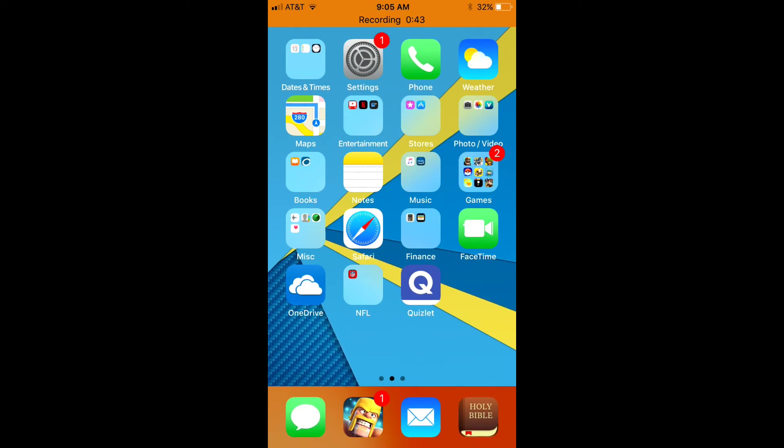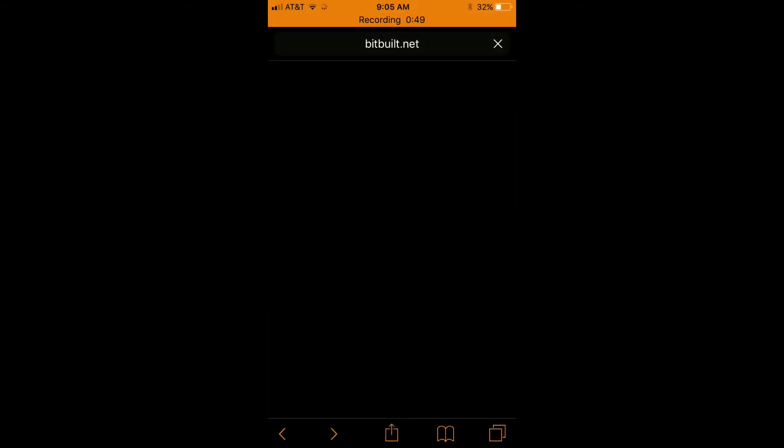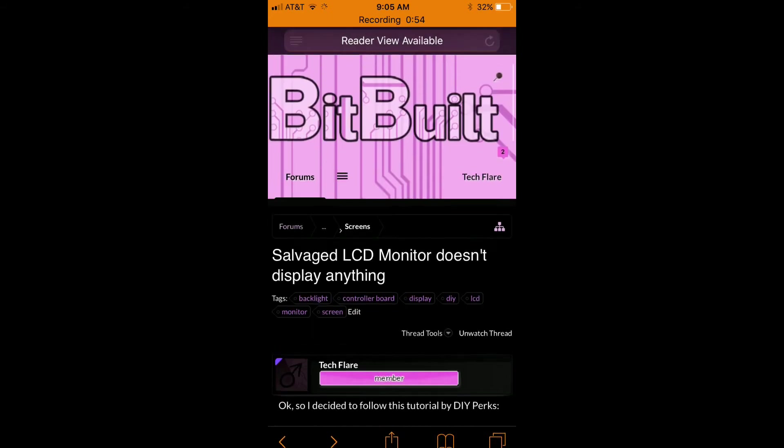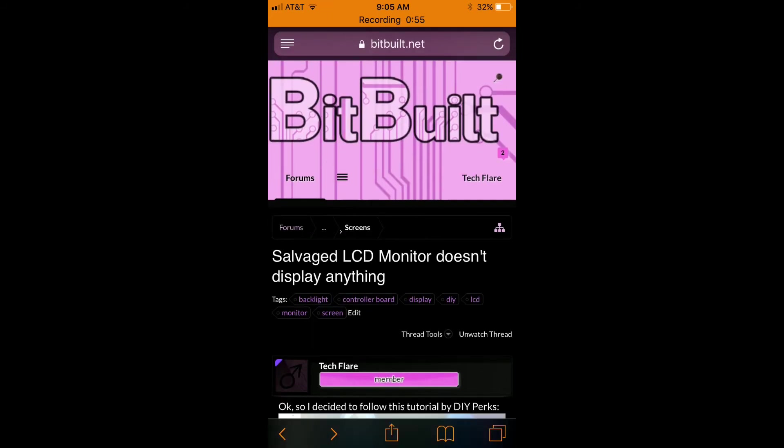But the one major problem in this dark theme is Safari. In Safari everything is completely inverted so it looks just terrible.